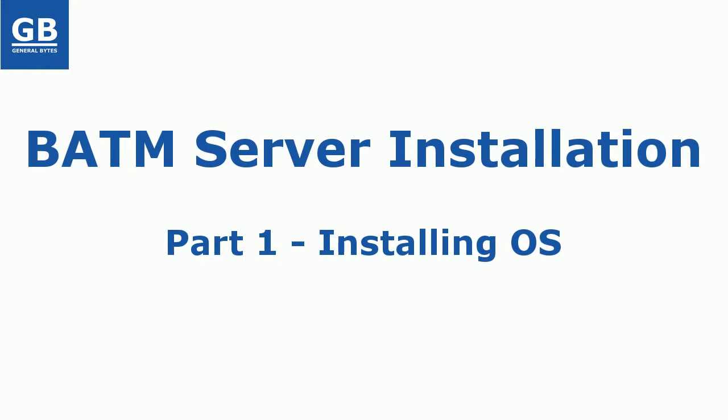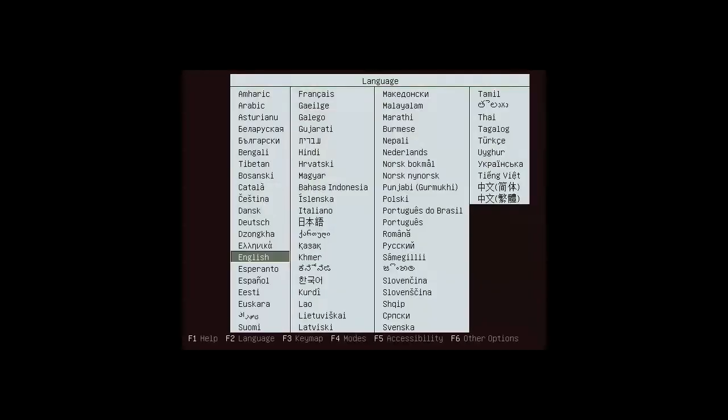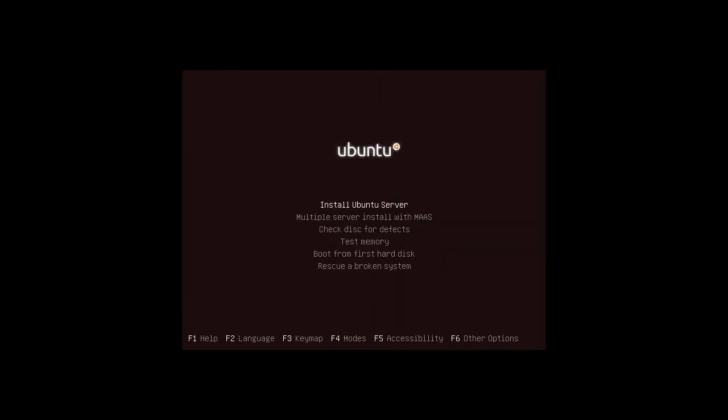In my video I will skip the part where you download the Ubuntu image from website and burn it on CD. So after booting from CD you will see the screen. I will choose the install Ubuntu server option.